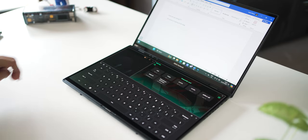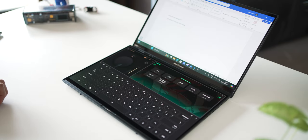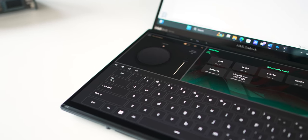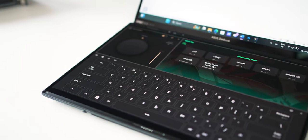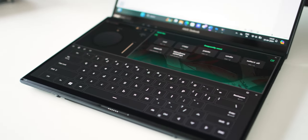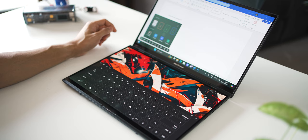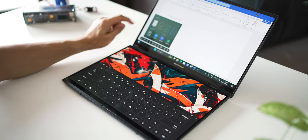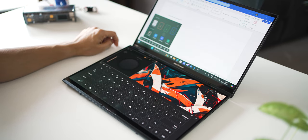You could swipe down with six fingers to bring up utilities, and depending on which app you're using, it'll give you common controls that you could tap to make things work faster. All of that is completely customizable and you can create your own combinations depending on which app or software you're using.